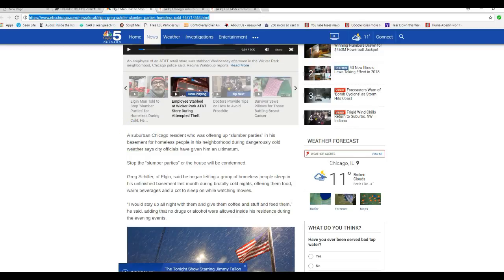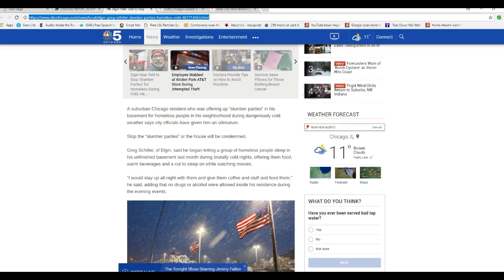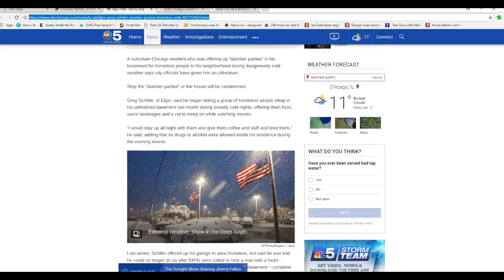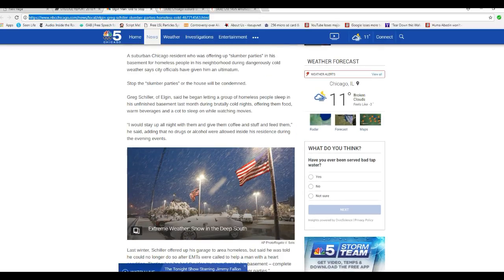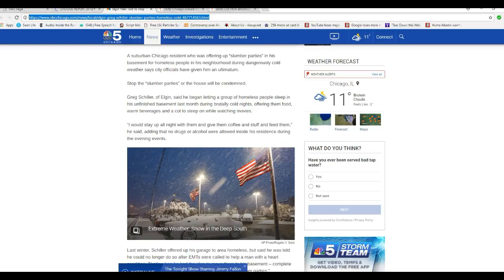And these sons of bitches are running this Elgin place. They deserve to be booted out of office. I would stay up all night with them, give them coffee and stuff, and feed them. He said that, adding no drugs or alcohol were allowed in his residence during the evening events. Have you people, you psychos that are running Elgin, have you done anything to help anyone? Have you given one penny to a charity or anything to help anyone?